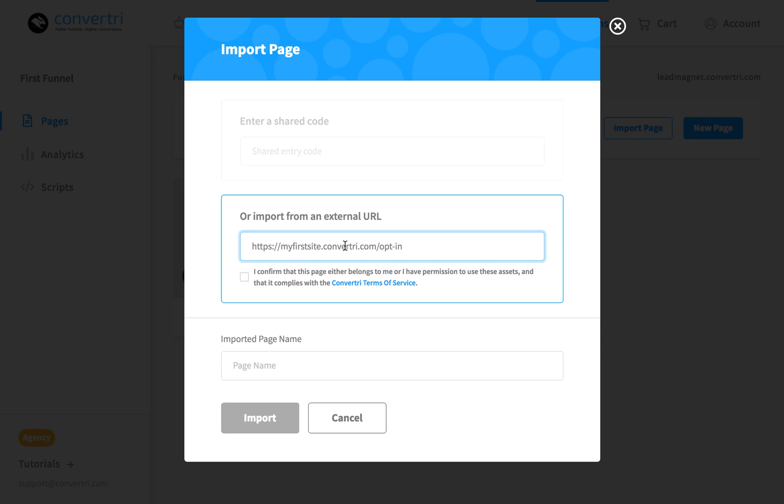Next, tick the box to agree to the Terms of Service. By agreeing, you are confirming that the page you're importing is under your ownership and that you aren't stealing someone else's work.